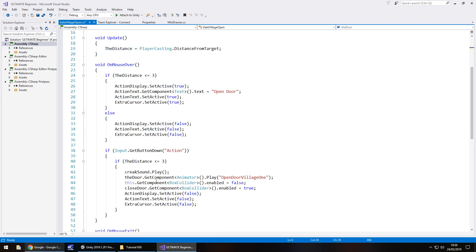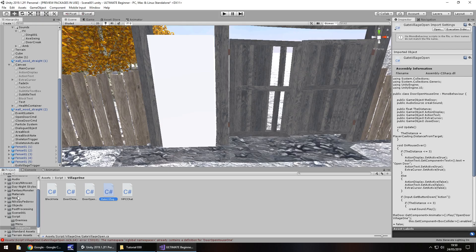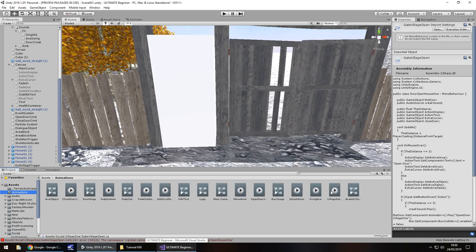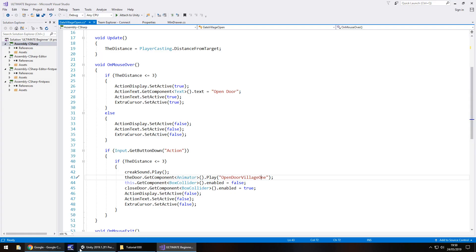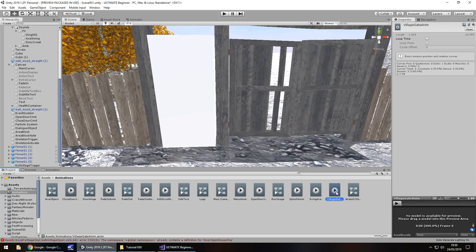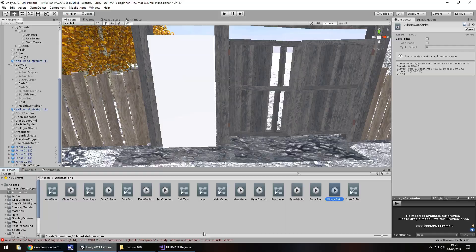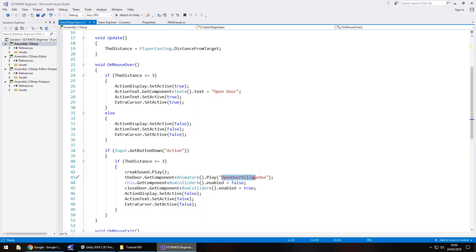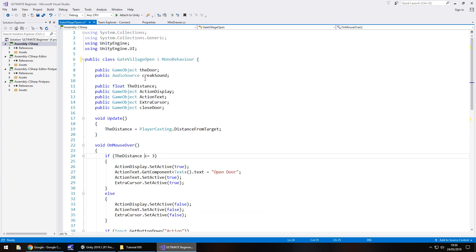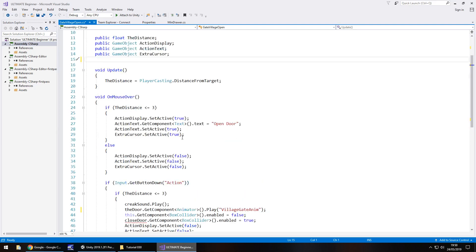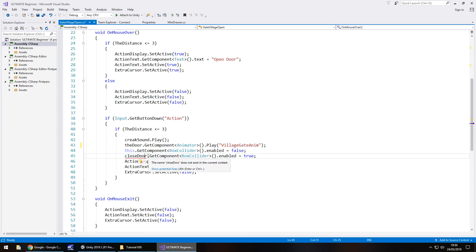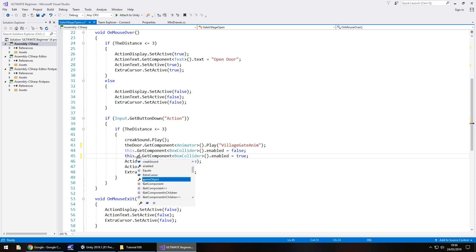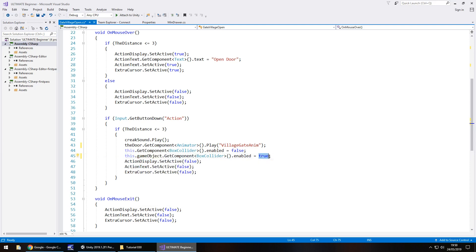Gate village open, let's open that up in Visual Studio. The great thing is we barely need to change this script at all. The only thing we need to do is turn off the box collider for the trigger and get rid of a variable we don't need. Let's change the class name to gate village open. There's another one because the animation name is different. So let's take the animation name from the animations folder and place it here.